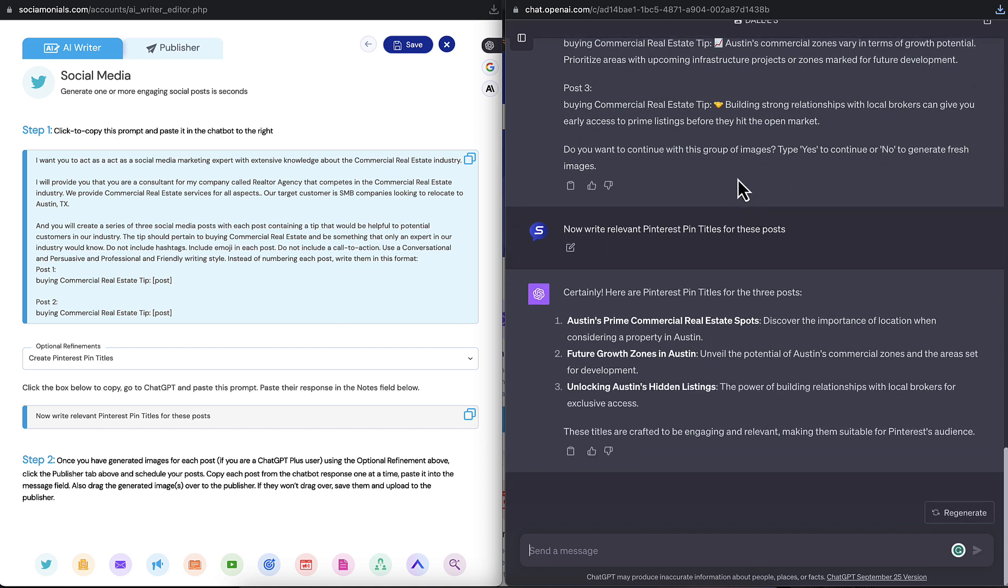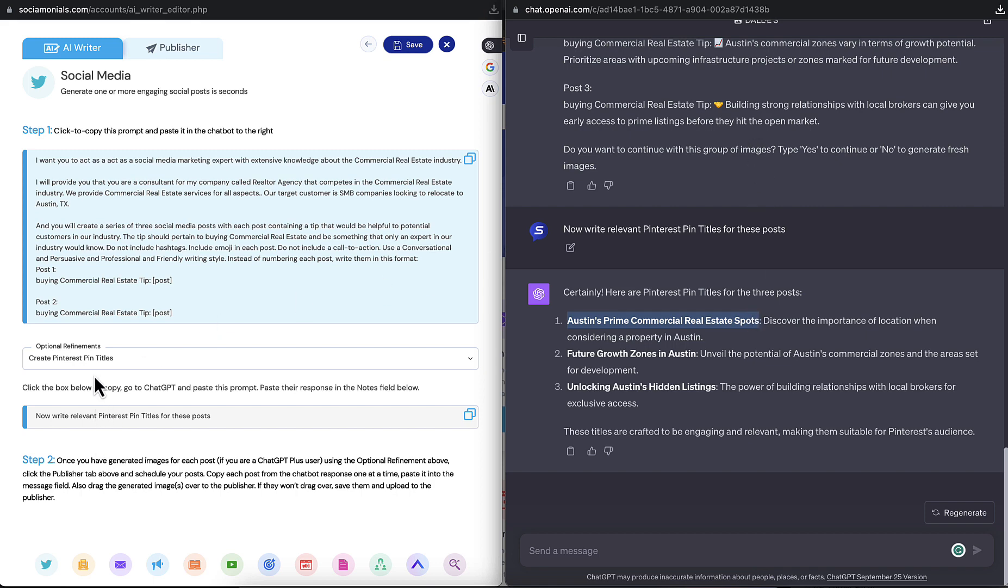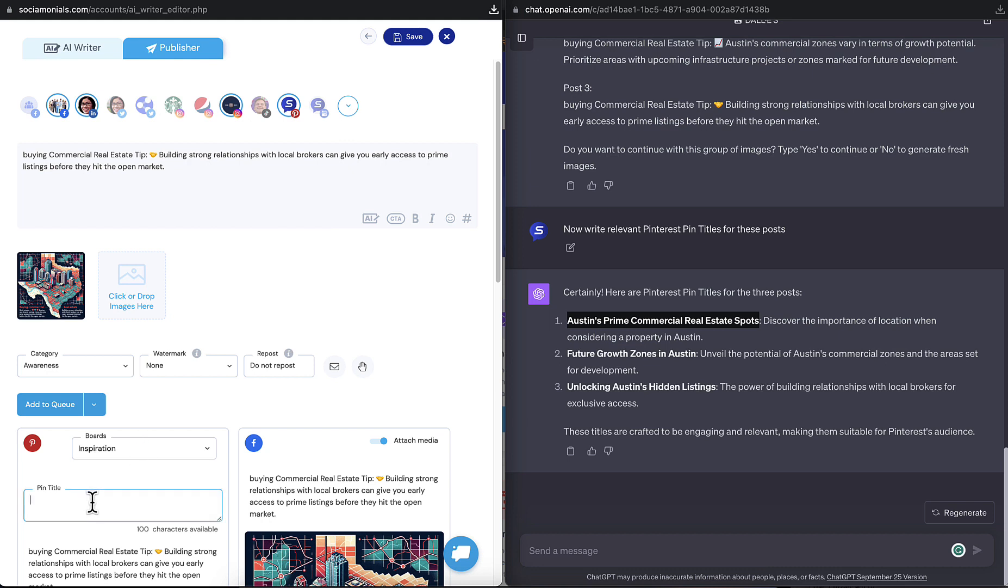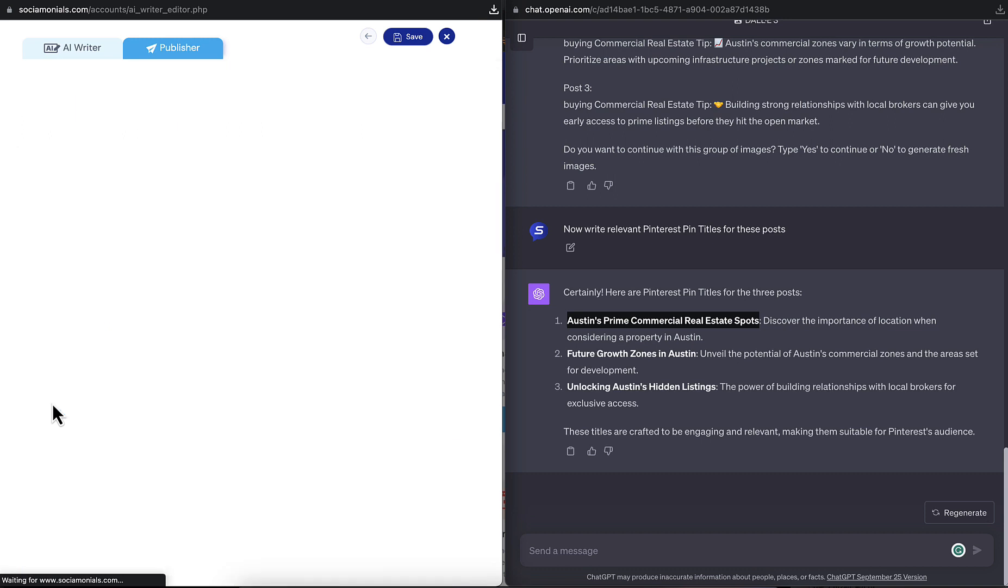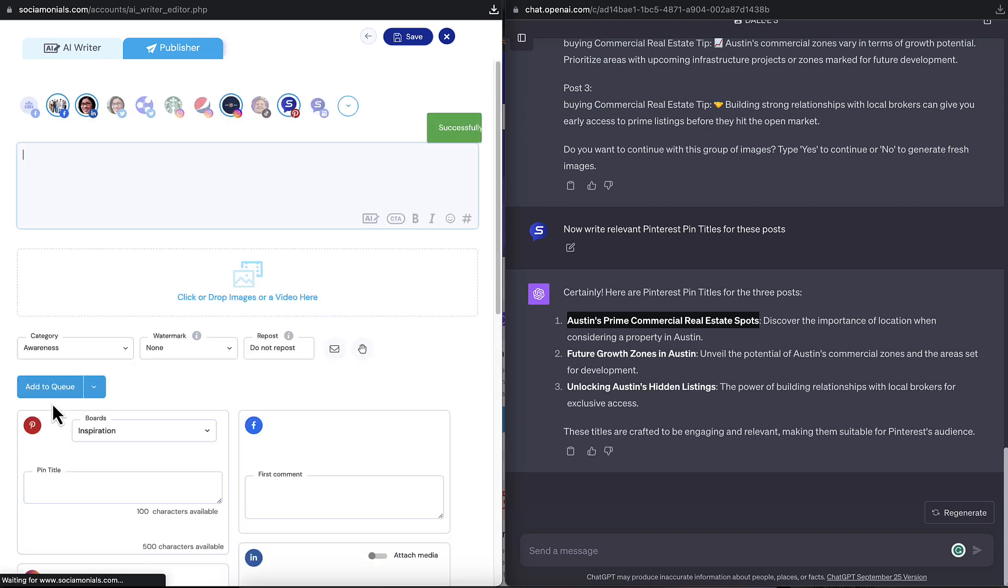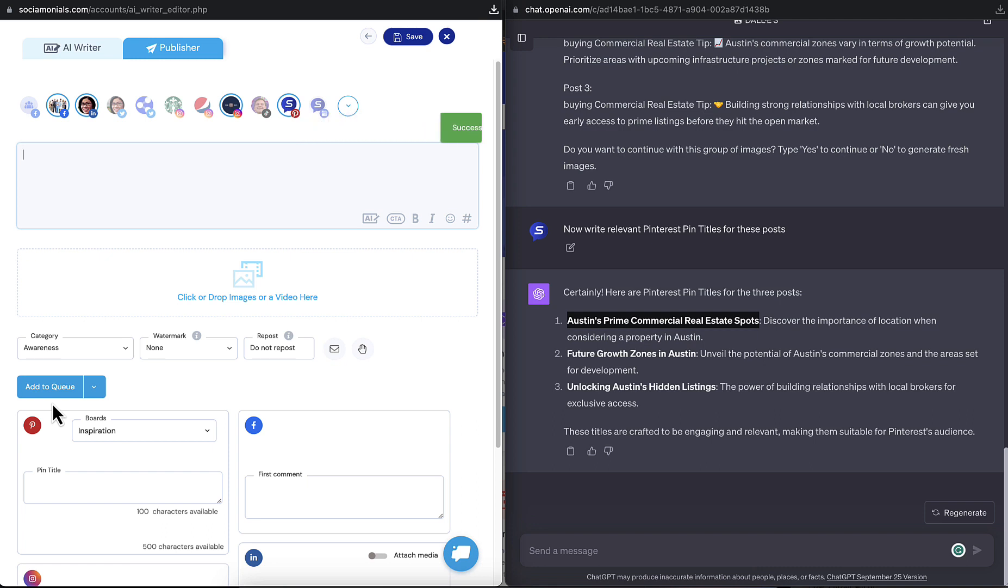Okay, so these pin titles, let's see here. I'm going to grab just this part right here. And let's switch back over to the publisher, and I'll just drop that straight in here. And I'm going to add this one to the queue. So now I've created three posts with totally bespoke images created just for me. And it's so simple to do, and it's almost fun. I hope you guys get a ton of use out of this.